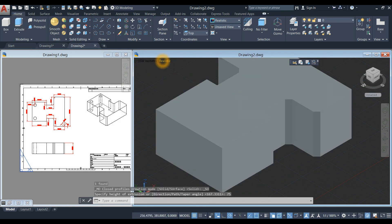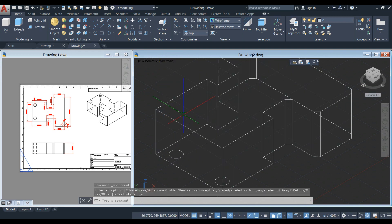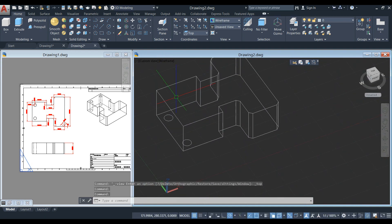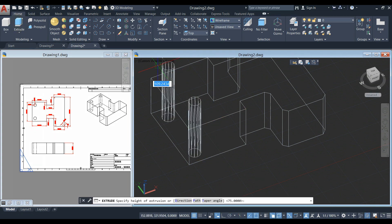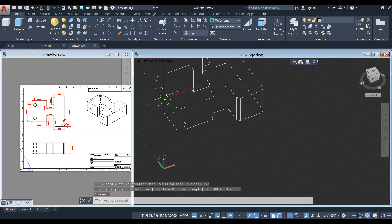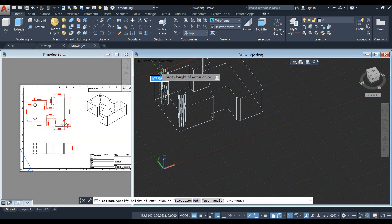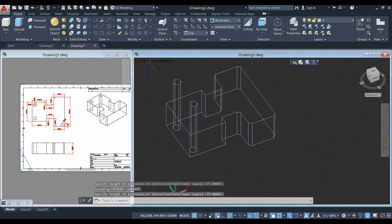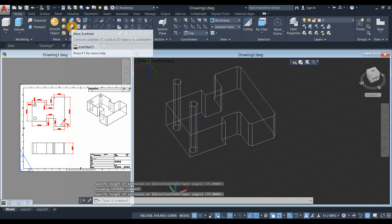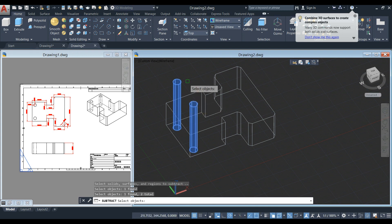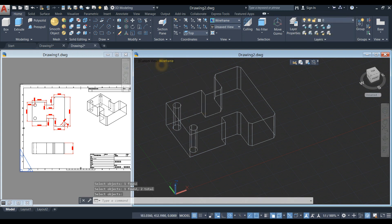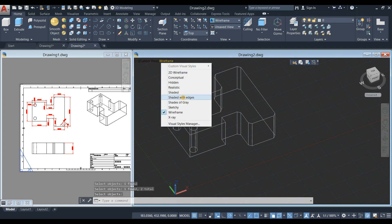I'm going to use wireframe mode. I have to extrude the circles too — extrude them upward, higher than the main body height. Then select the subtract command from the ribbon. Click the object you want to keep, right-click, and select the two cylinders to subtract.